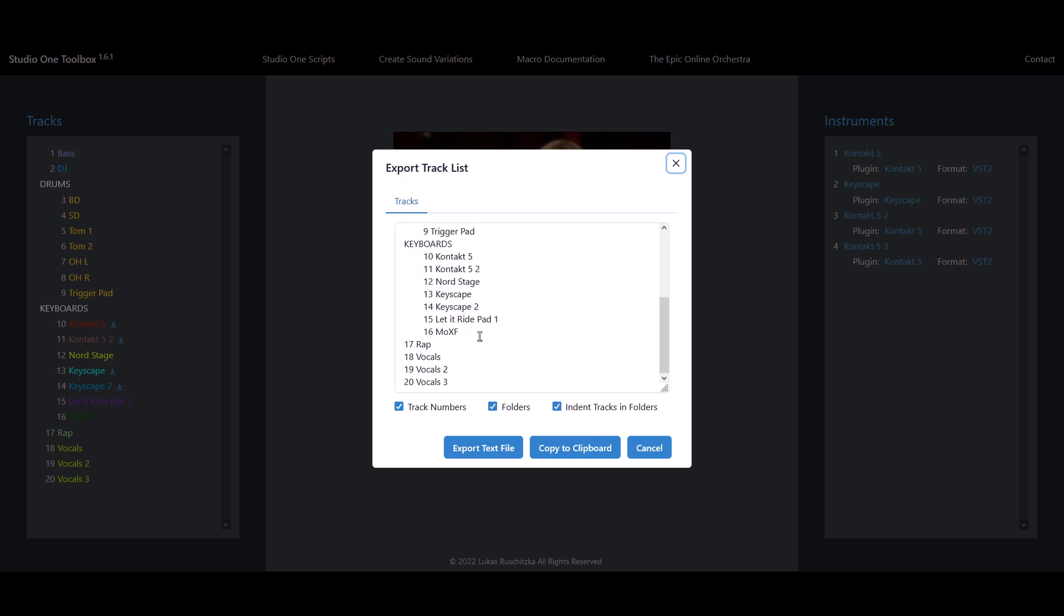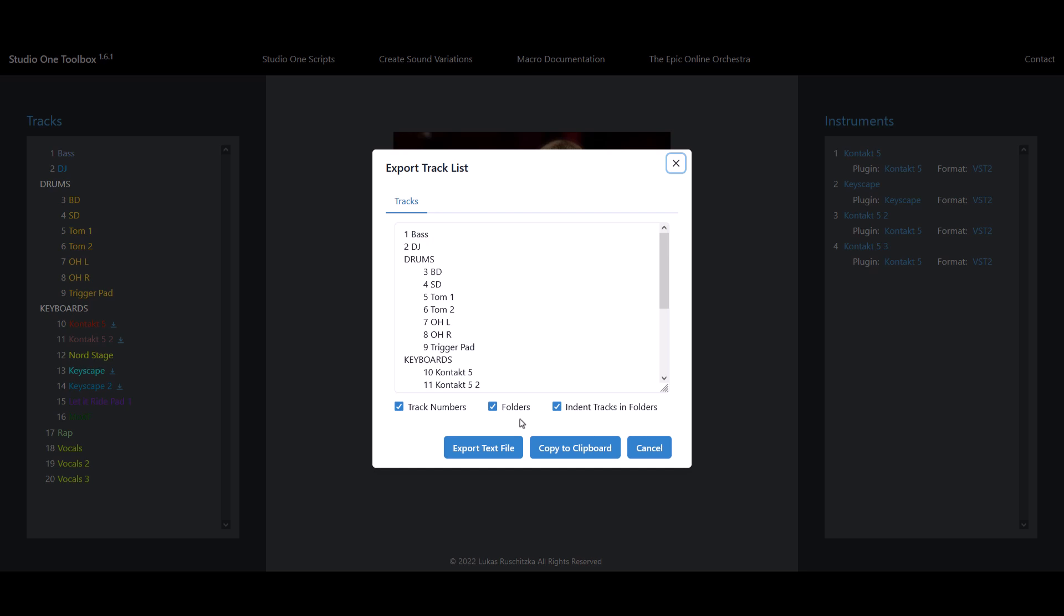And that's already exactly what we want. But we additionally have some options to customize the way these tracks are displayed here. First, we can select if we want our folder tracks to show up in that list as well. By default they are included, but you can easily turn that off.